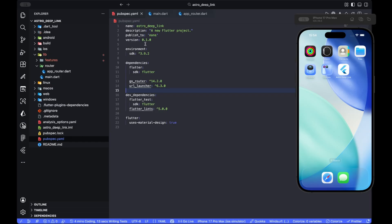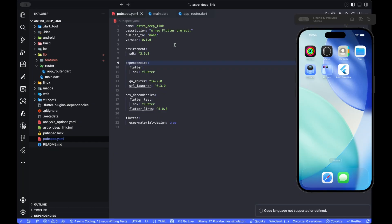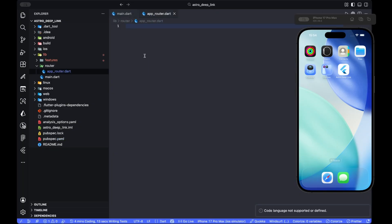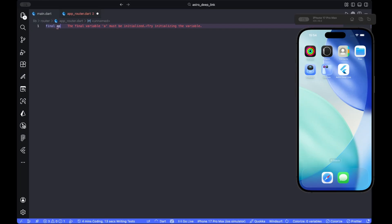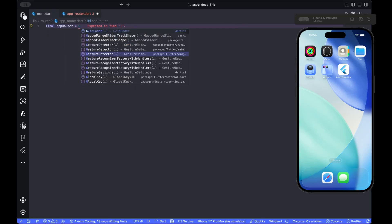Make sure you have added them, make sure you have run the pub get so the dependencies are downloaded, and if it's downloaded, go to your app router.dart. Inside here, we first start by creating an app router from the GoRouter class.